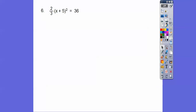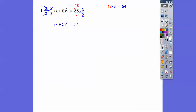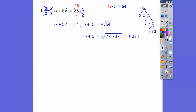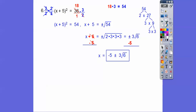Here we've got 2 thirds, so we've got to get rid of that — multiply both sides by the reciprocal, 3 halves. The 3's cancel and the 2's cancel, giving us 18 times 3 equals 54. Then plus or minus the square root of 54. The prime factorization of 54 is 2 times 3 times 3 times 3, so a pair of 3's come out and 2 times 3 stays inside, giving plus or minus 3 root 6. Don't forget x + 5 equals that, so subtract 5 and we get negative 5 plus or minus 3 root 6.